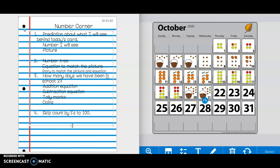All right, and our last job for number corner today is we are going to, next to the number four, skip count by fives to 100. So start at five, put a comma, ten, comma, and then keep going all the way up to 100.